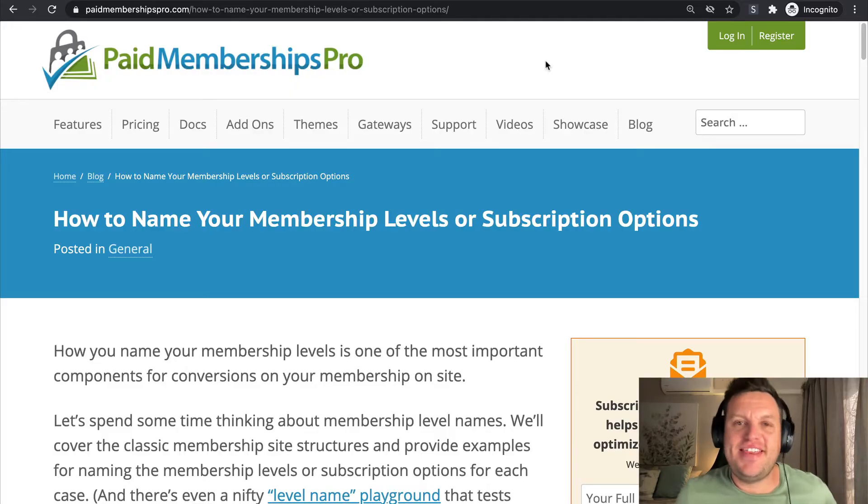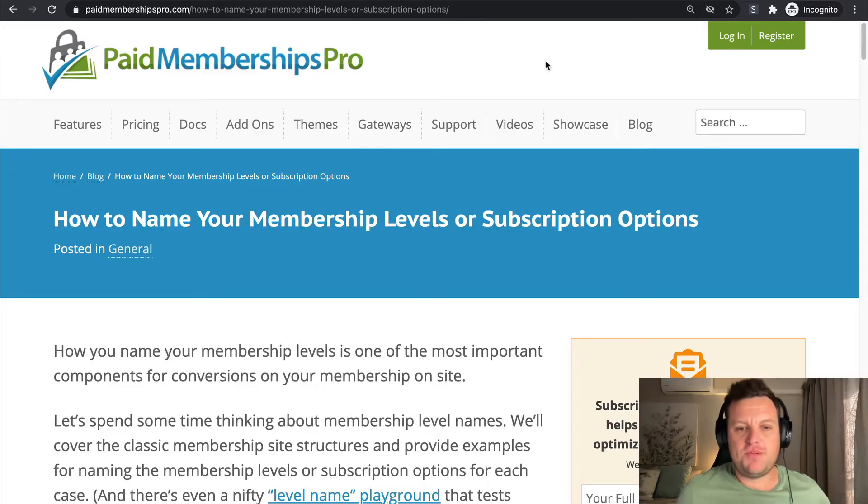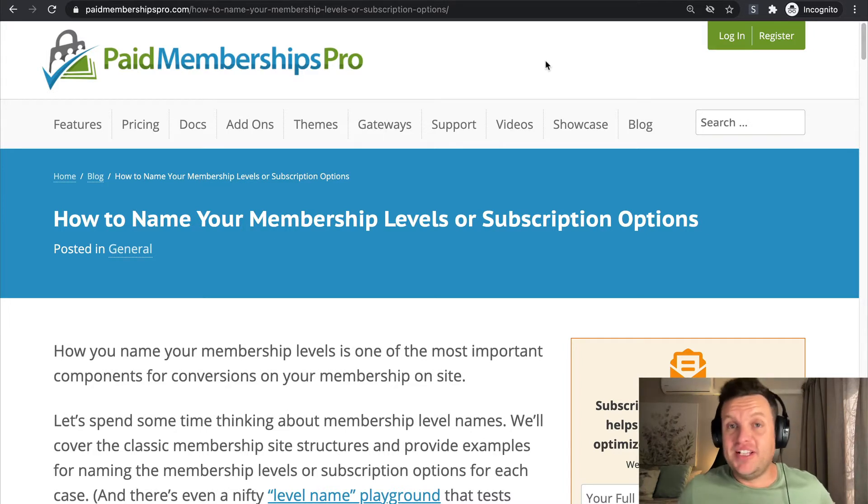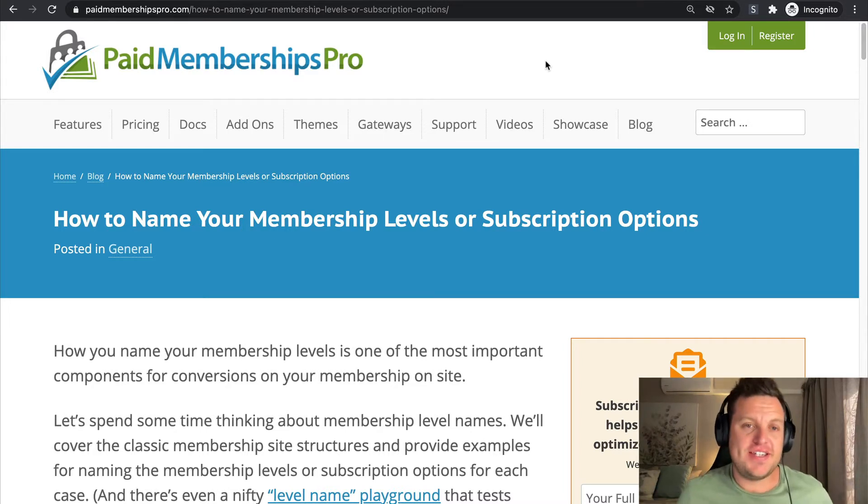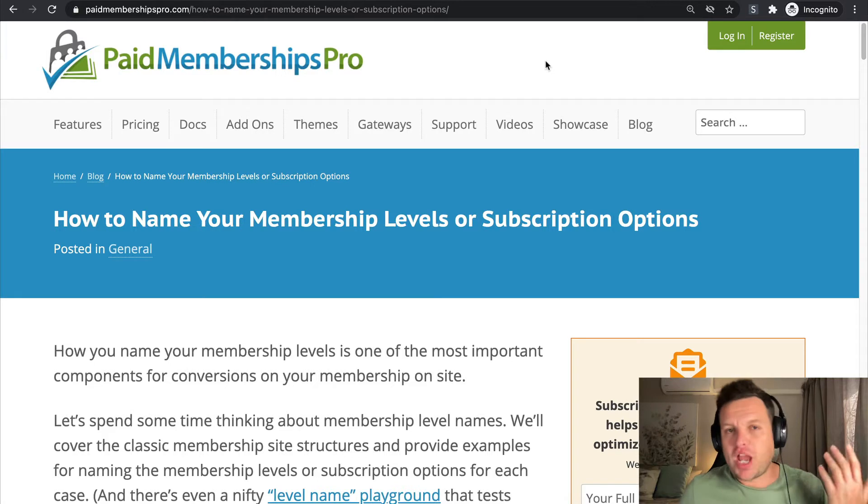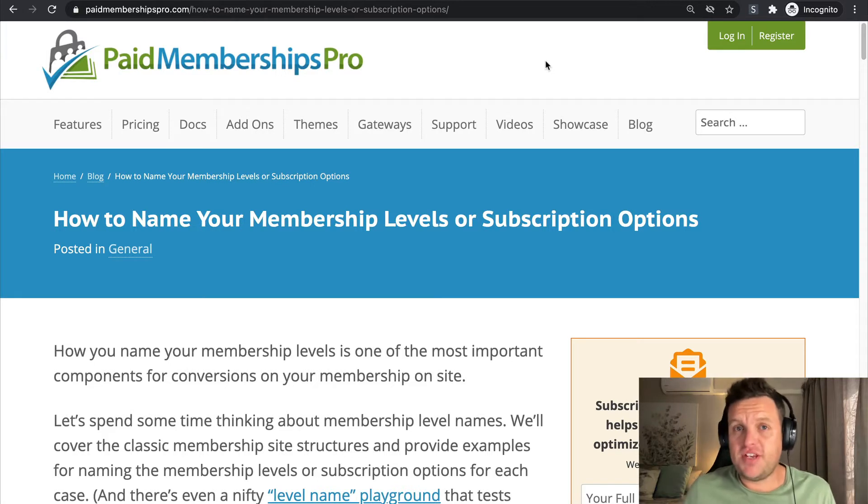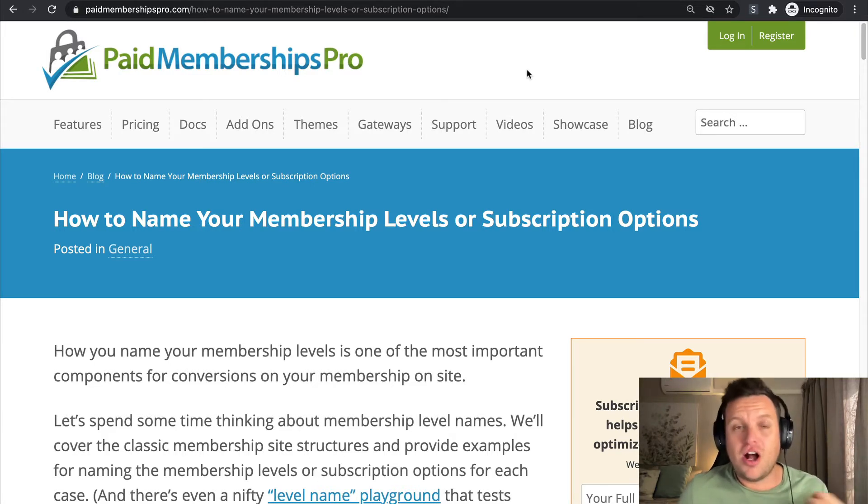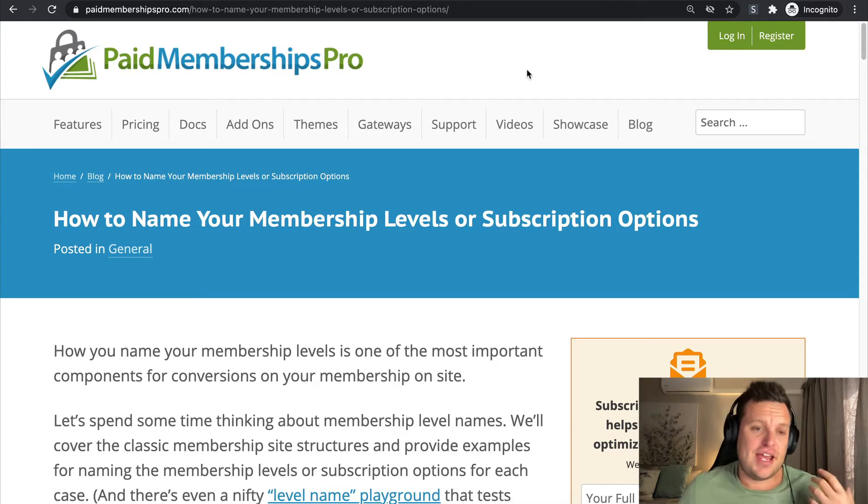Hey there everyone, this is Travis here from Paid Memberships Pro. Today I'm talking about membership site level names and subscription options. I wanted to make this video because this is quite a popular blog article on our site.